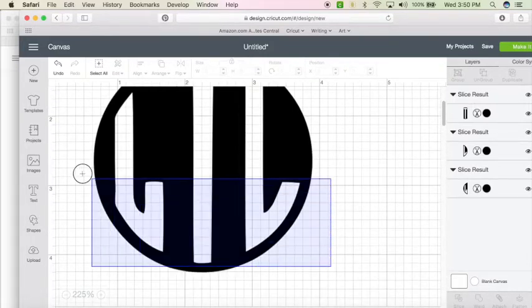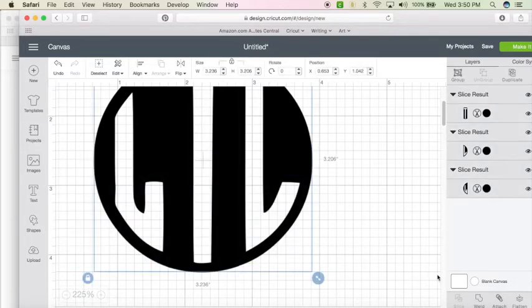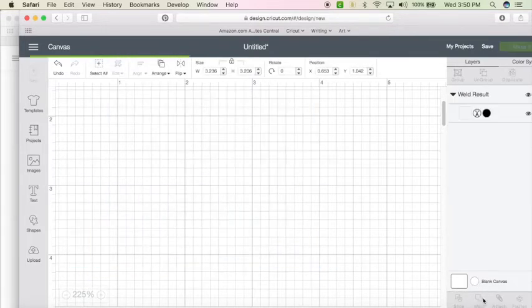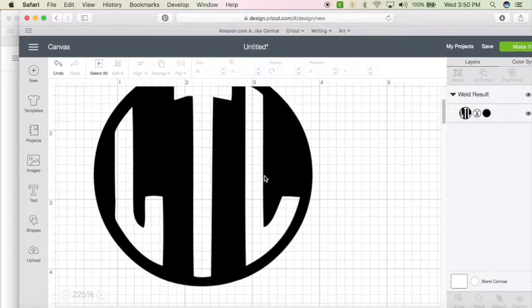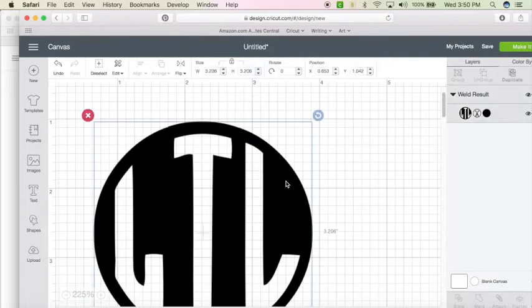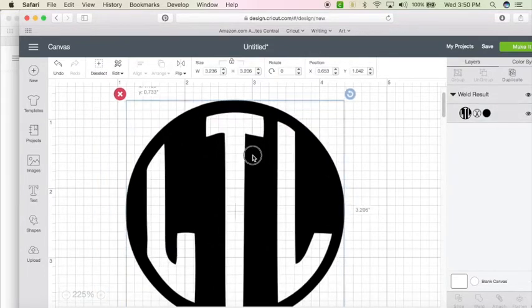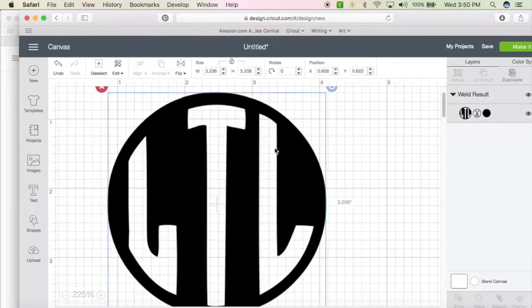Now, I'm going to select all three and hit weld. And now it's one piece again.